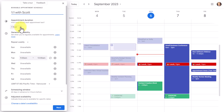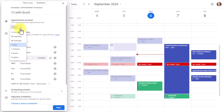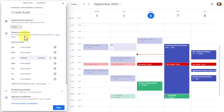Next up, we need to decide what is the appointment duration. For example, is this going to be a 30-minute meeting, a full hour, or some other custom length? In this case, I am going to leave it at one hour.